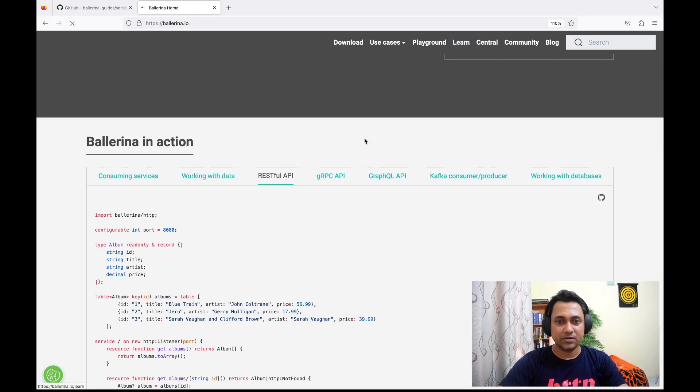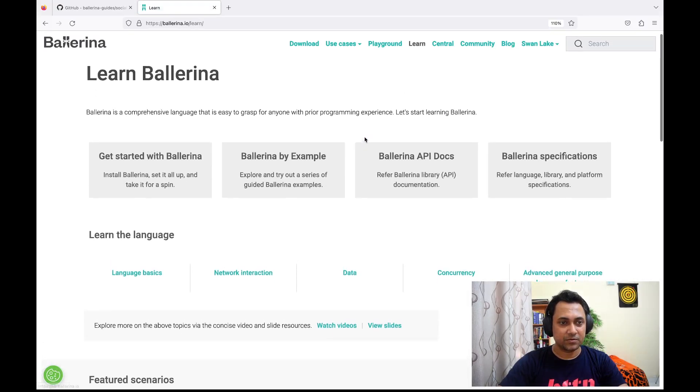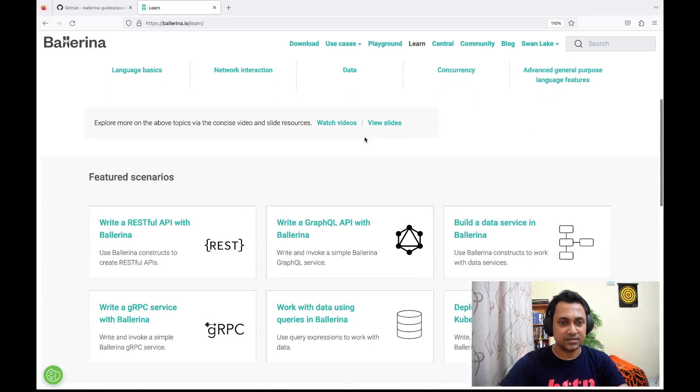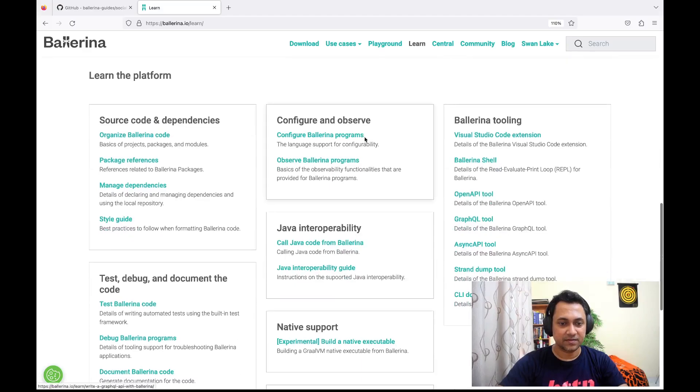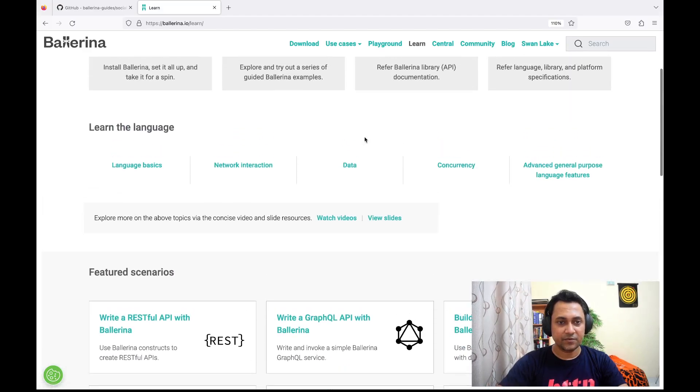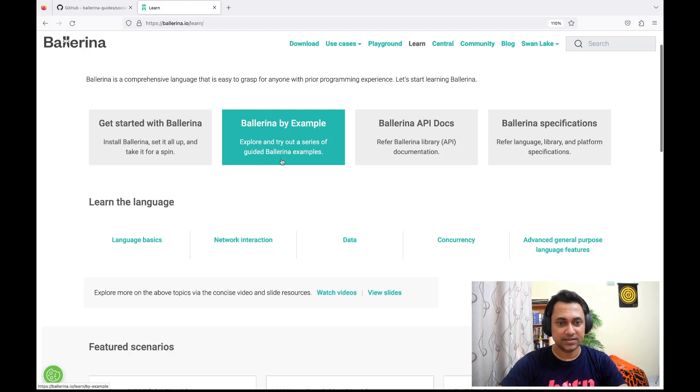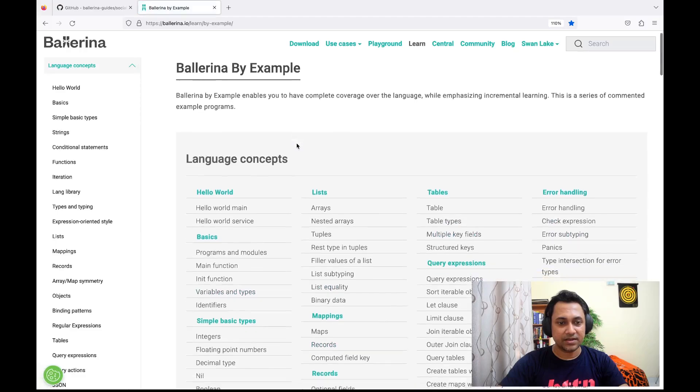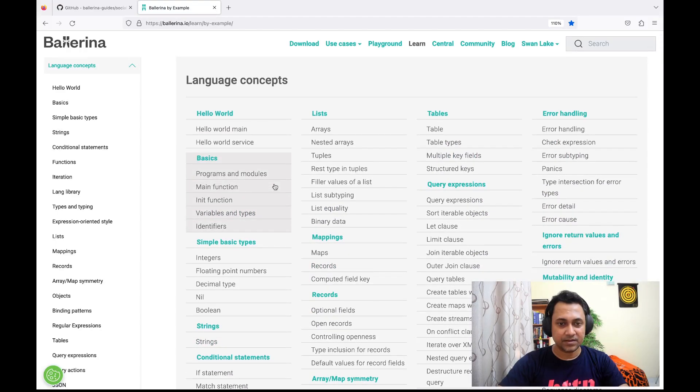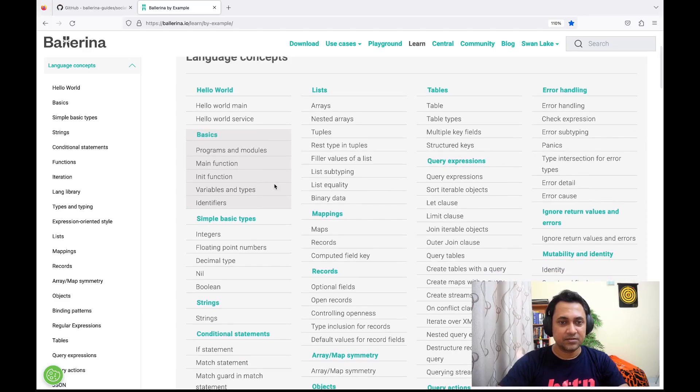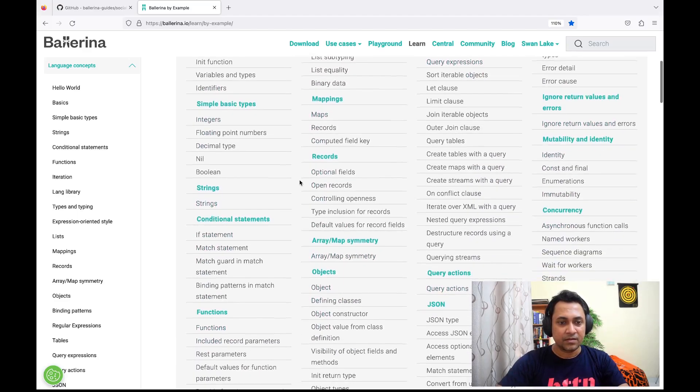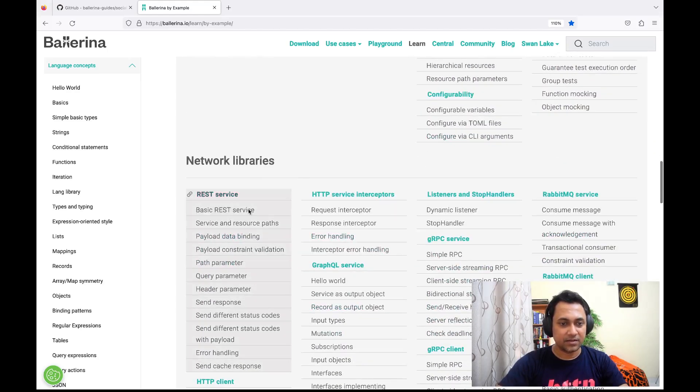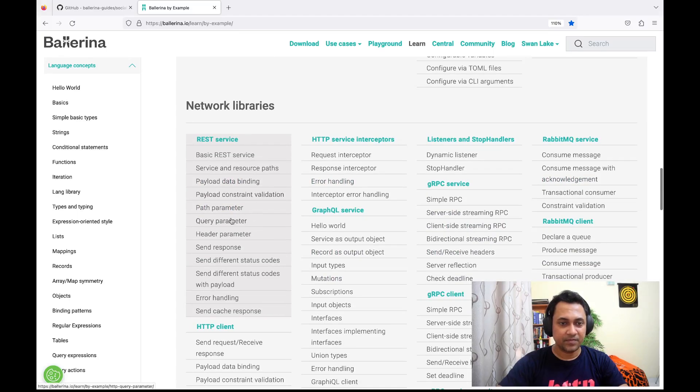If you want to learn more about Ballerina, you can go to Learn Ballerina page. Under this page, you can see a lot of learning materials. If you ask me, my favorite learning material is Ballerina by Example. Ballerina by Example explains each concept and feature using examples. There are a lot of examples. If I scroll down on the network libraries, you can see examples related to REST service.